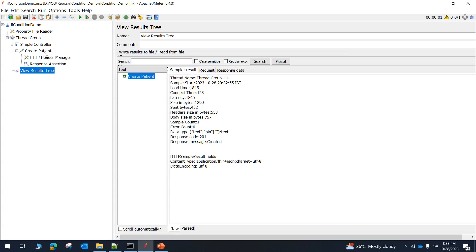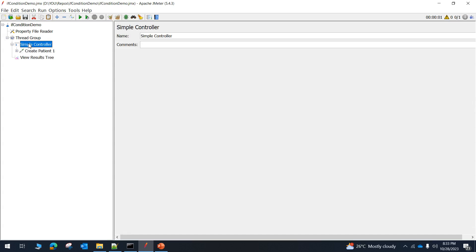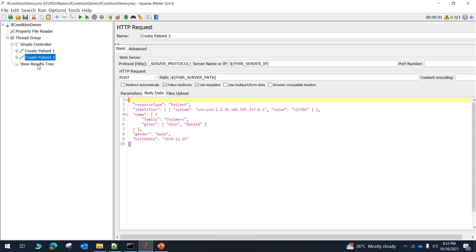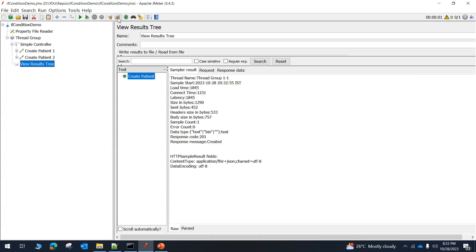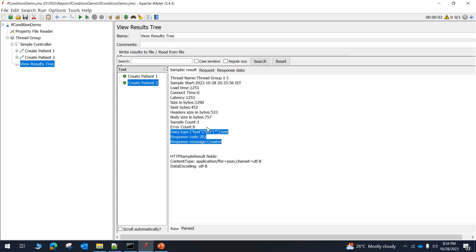Our need is to create two test cases. Let me name this one as 'create patient1', then duplicate it using Ctrl+C and Ctrl+V inside the simple controller to create another test case. I will name it 'create patient2' and set the patient name as Alan Donald. Let me save this with Ctrl+S and execute it again. As you can see, both create patient1 and create patient2 executed successfully with a 201 created response. This is how we have added two test cases.